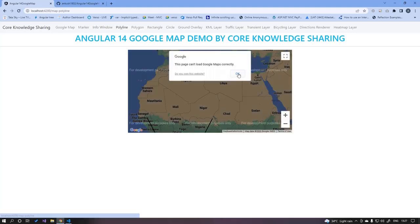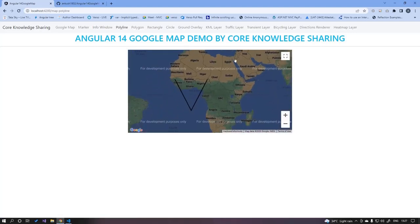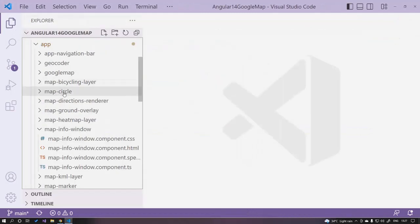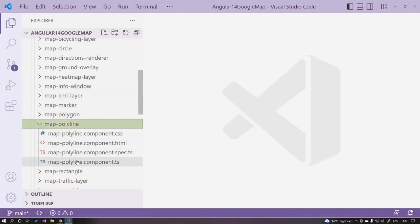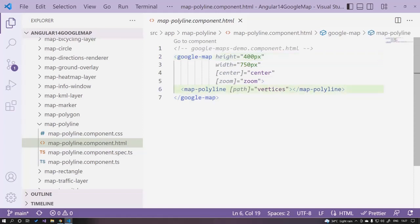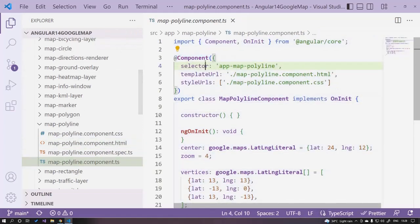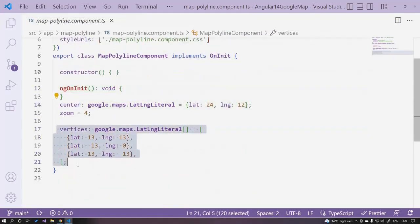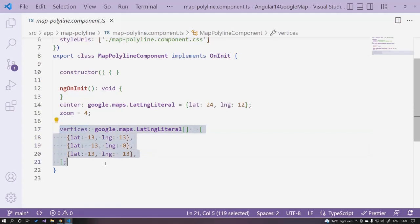Next is the polyline demo. Here we are drawing polylines over our Google Maps. Open the polyline component HTML — inside the google-map we have map-polyline with a path attribute where we pass the vertices. Vertices are the coordinates used to draw a line over the map. In the TypeScript file, we define center, zoom, and vertices with four lat/long positions, and the polyline is drawn over the map.